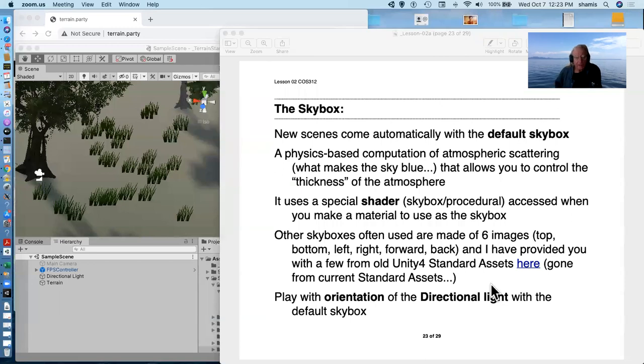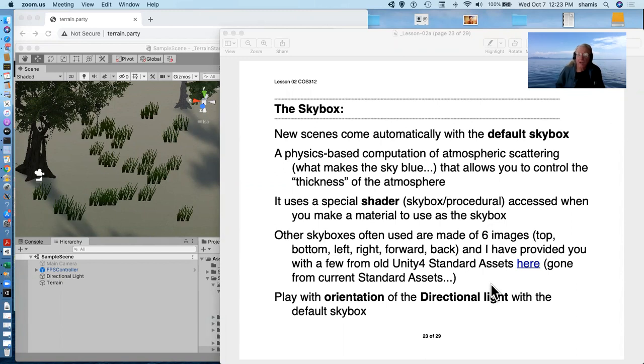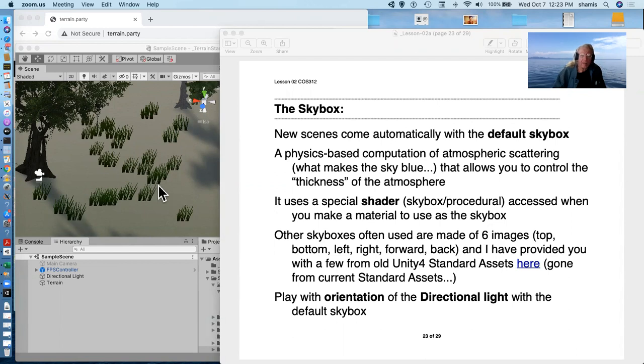Next detail I want to talk about in terms of building our synthetic worlds is the skybox. Now, we've already seen the skybox in our default world here.